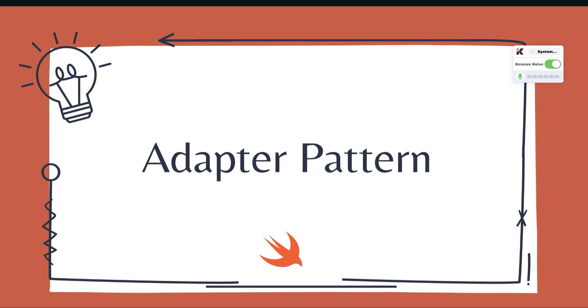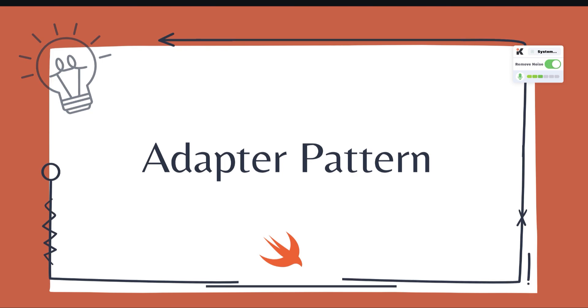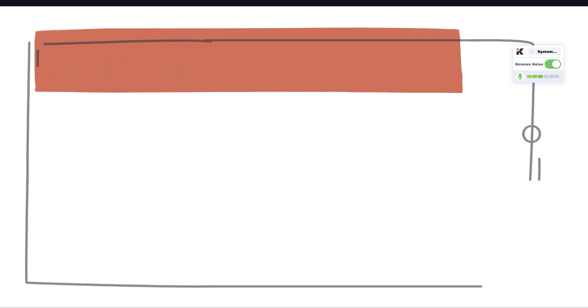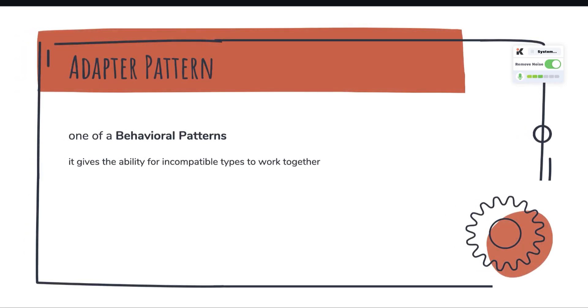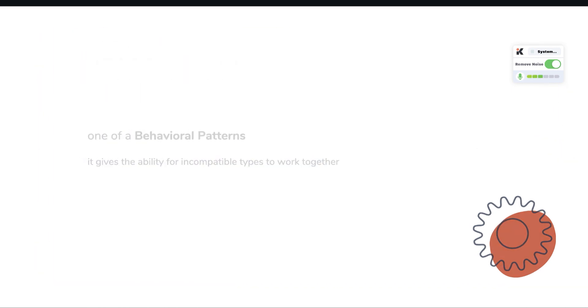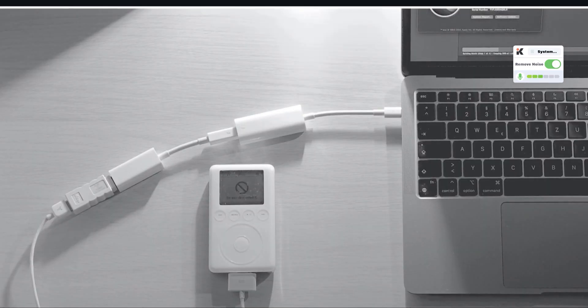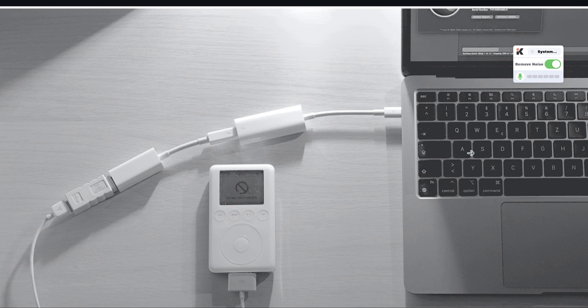Hey there, hope you are doing well. The adapter pattern is a behavioral design pattern that gives the ability for incompatible types to work together. When we come to a real example of our life, when we have two devices which are incompatible to work together,